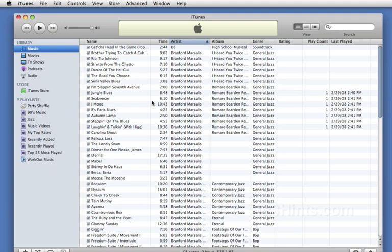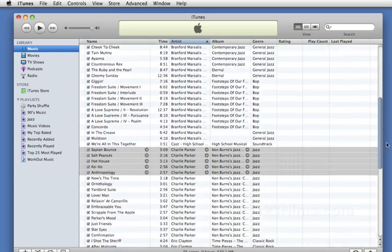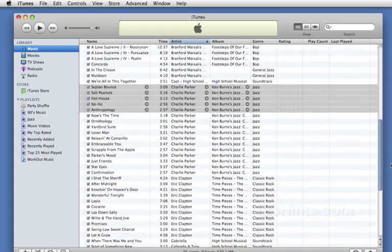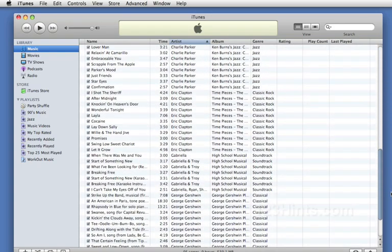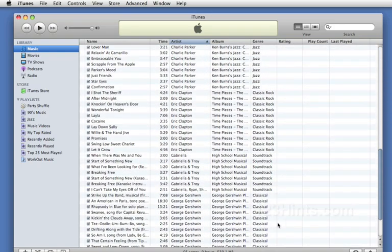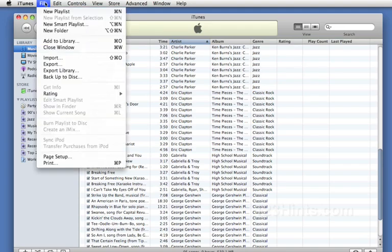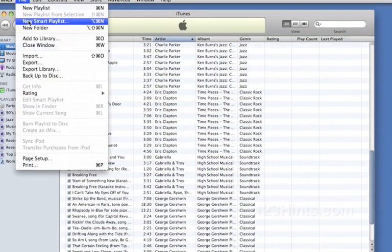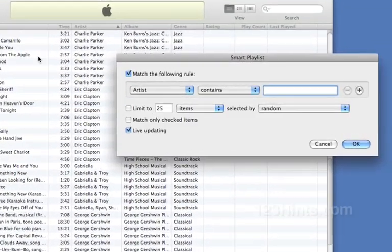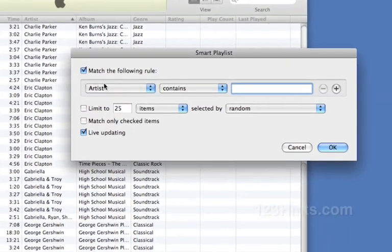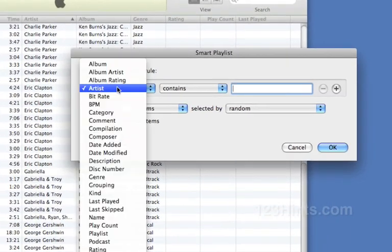Next thing is you'll notice in my genre here I have jazz music, general jazz music. But I also have some classical music that I would like to have included in that playlist as well. So I'm going to go and create a new playlist, a new smart playlist. And it needs to match the following rule.